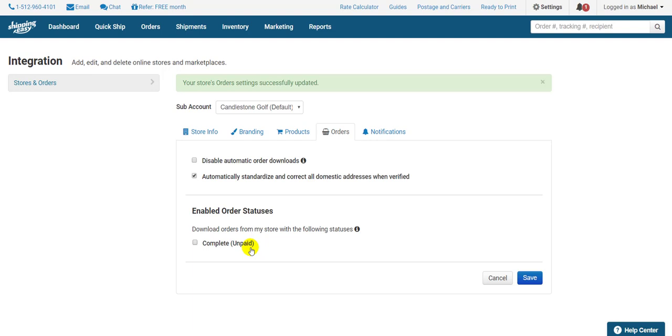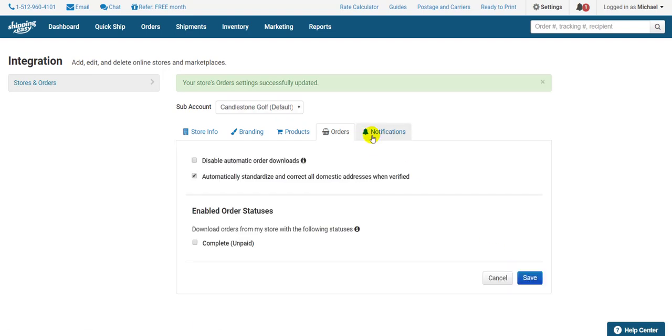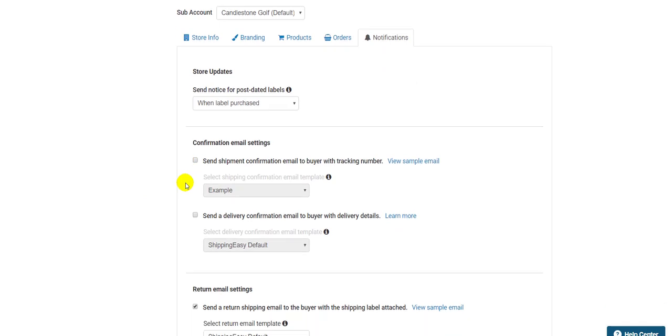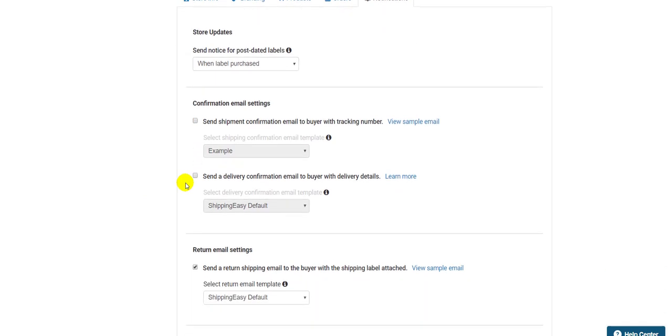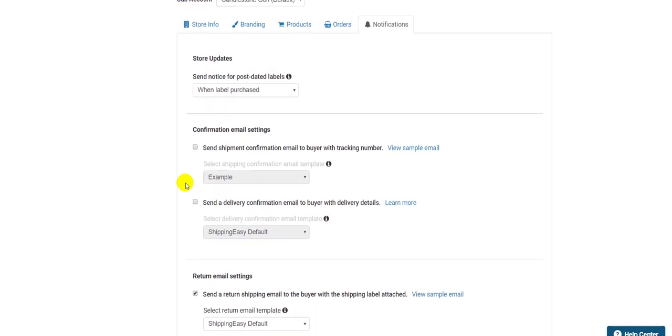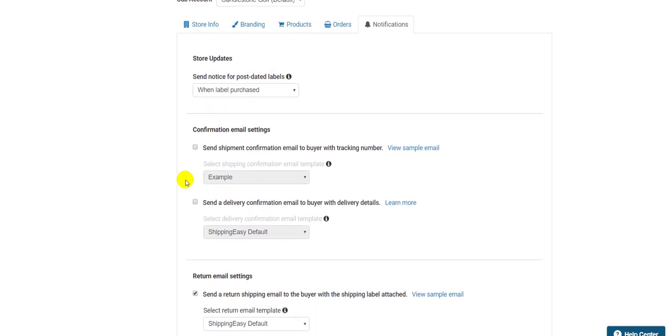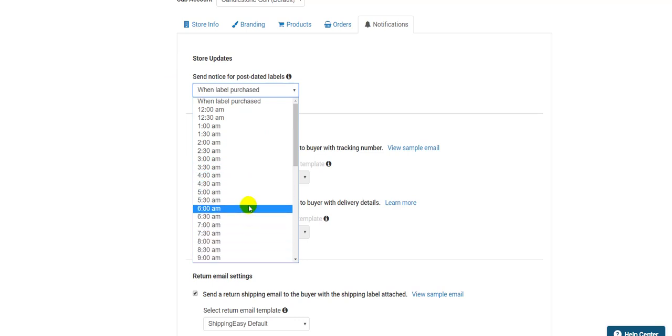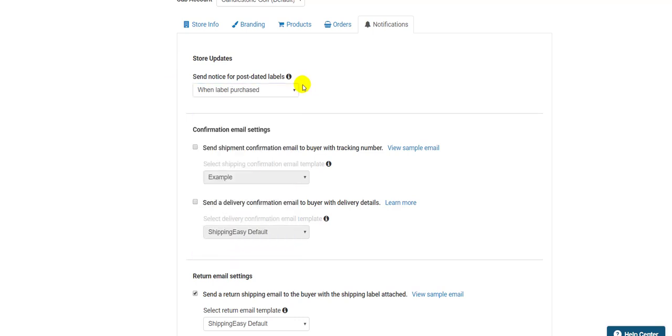Hit Save at the bottom and let's go to the last tab, Notifications. The Notifications tab is where you determine when and what confirmation email your customer receives from this store, and whether you want a copy of them. If you postdate your labels, this dropdown at the top of the page allows you to delay updating back to your store that the order is shipped until the date for which the label is postdated. If you select the time, it will wait until that day and time to update your store. If you don't select anything, it will send the update immediately when the label is purchased, regardless of date.